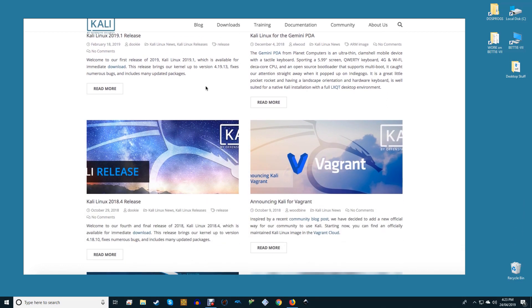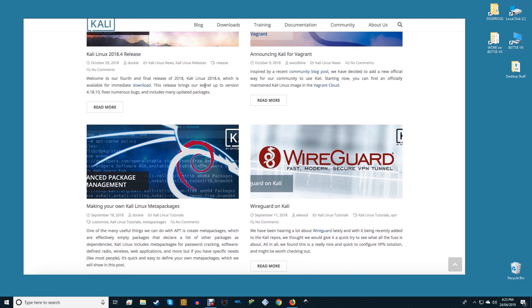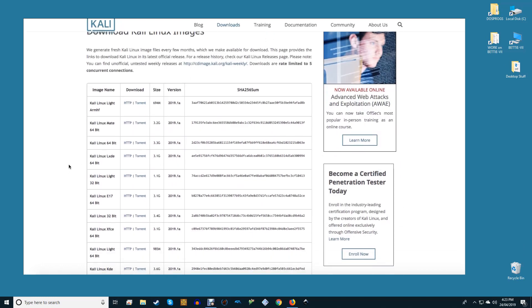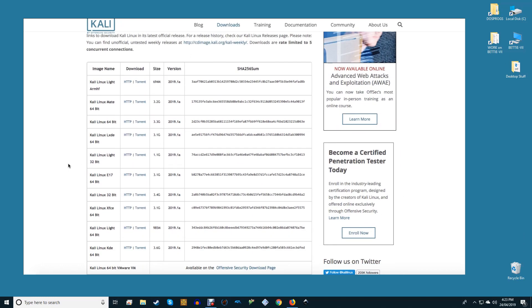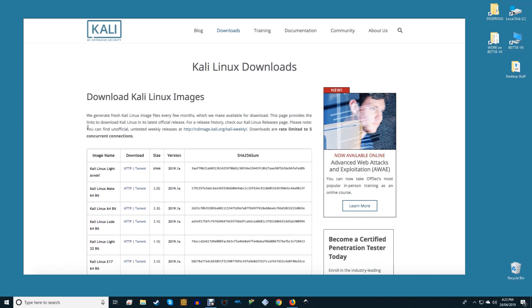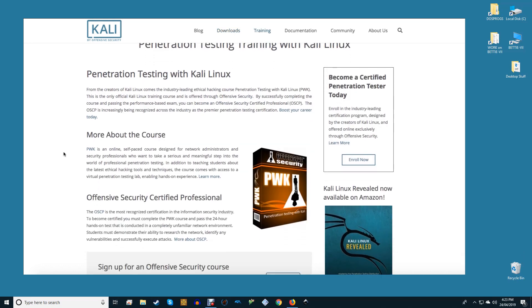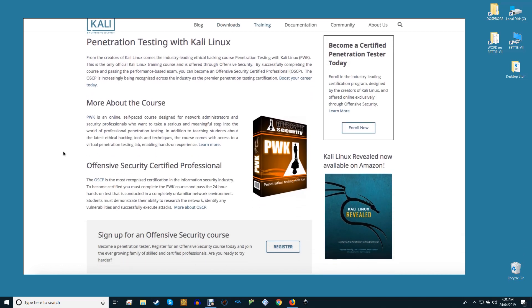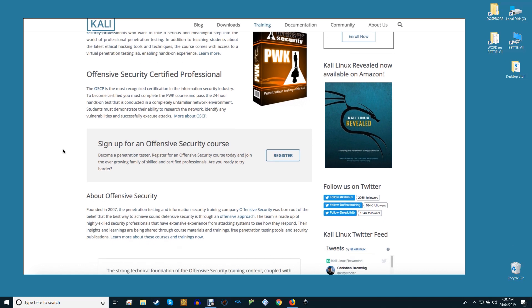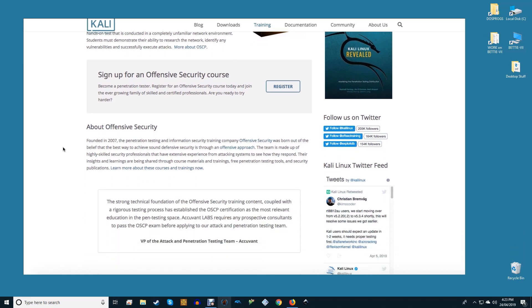Kali Linux is a Debian derived Linux distribution designed for digital forensics and penetration testing. It is maintained and funded by Offensive Security Ltd. The toolset is very comprehensive and prior knowledge would be obviously very useful. Beginners should take advantage of Offensive Security's courses to become a Kali Ninja.